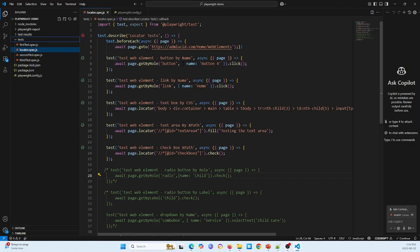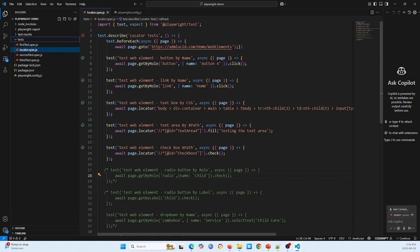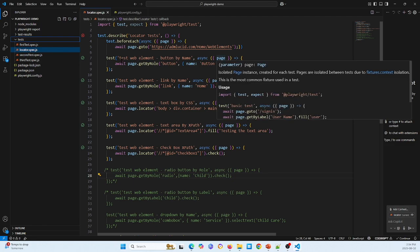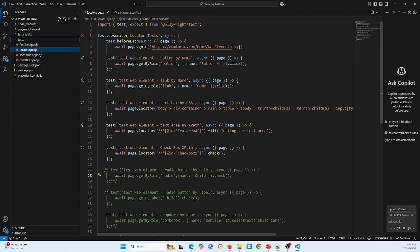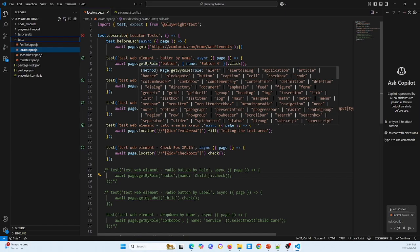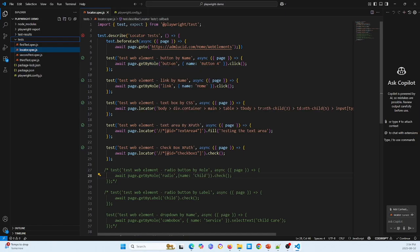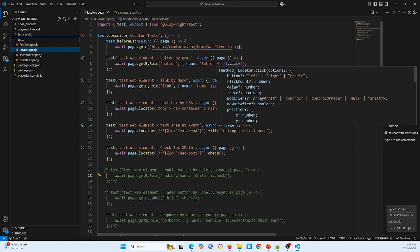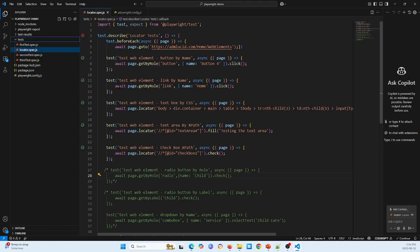First test, I test the web elements button by name. So this is a general format for the test. To synchronize, we need await page and getByRole. This is button, name is button form, so for this one click the button.